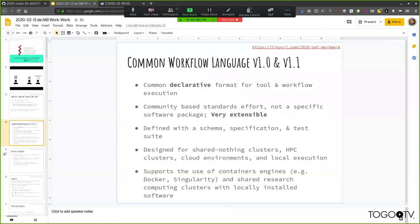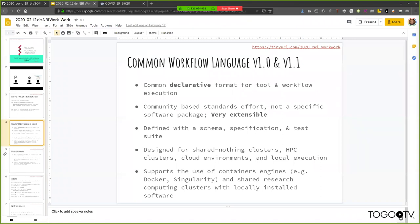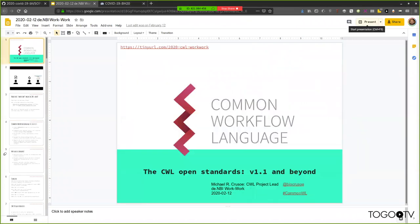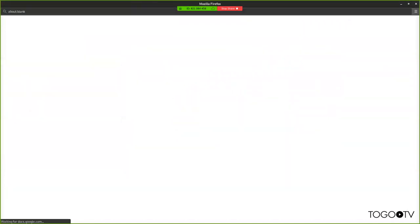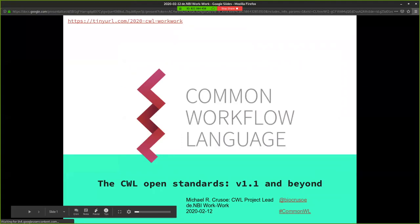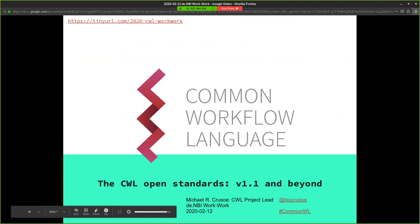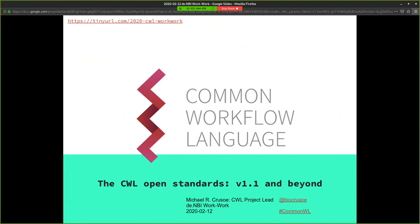Welcome everybody. I'm going to go ahead and start sharing my slides. I'm just reusing some slides from earlier this year. Pretend you're at an actual workshop in Berlin, but no, you're in the safety of your homes. Today we're going to talk about the Common Workflow Language.